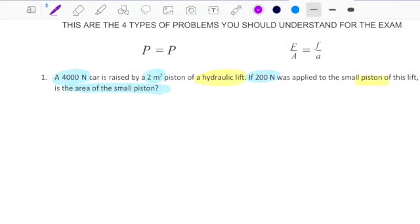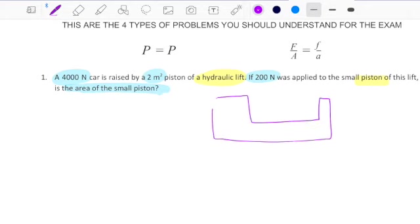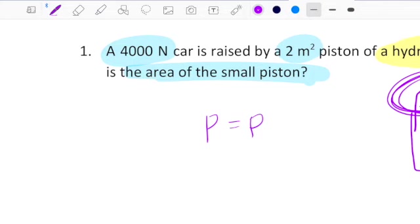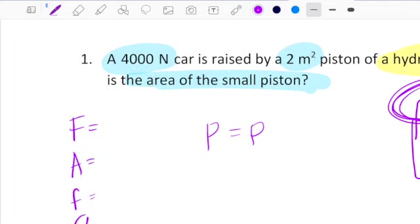According to what we've seen before, in a hydraulic system, if I choose any point where I want to measure the pressure, I'll find that the pressure is the same. That is why I use pressure equals pressure, because the big area or the small area, the big force or the small force, will use the same formula. So we have capital F, capital A, small f, small a.